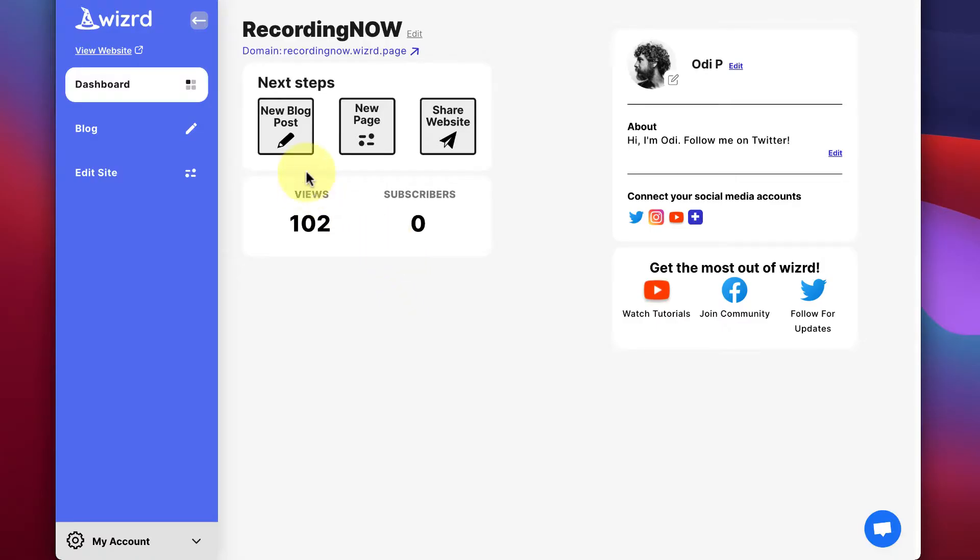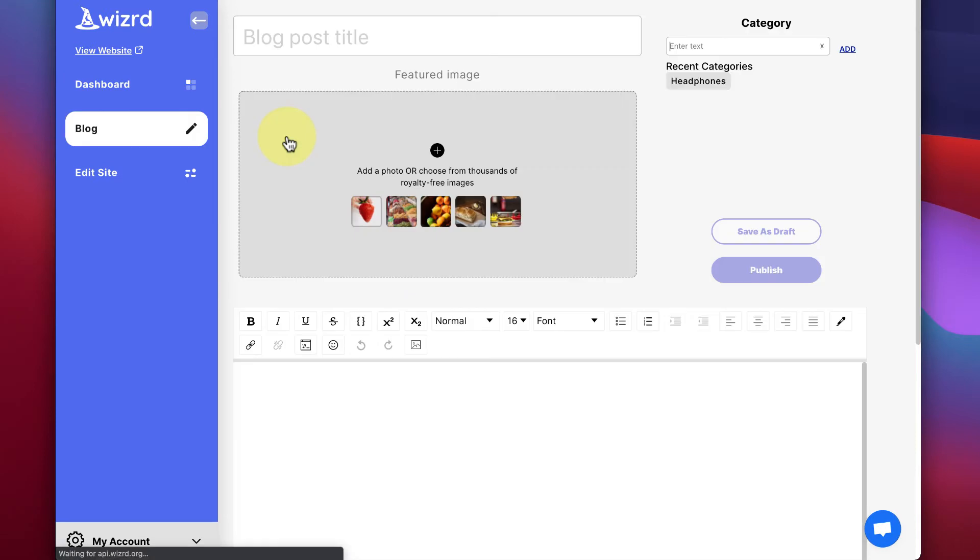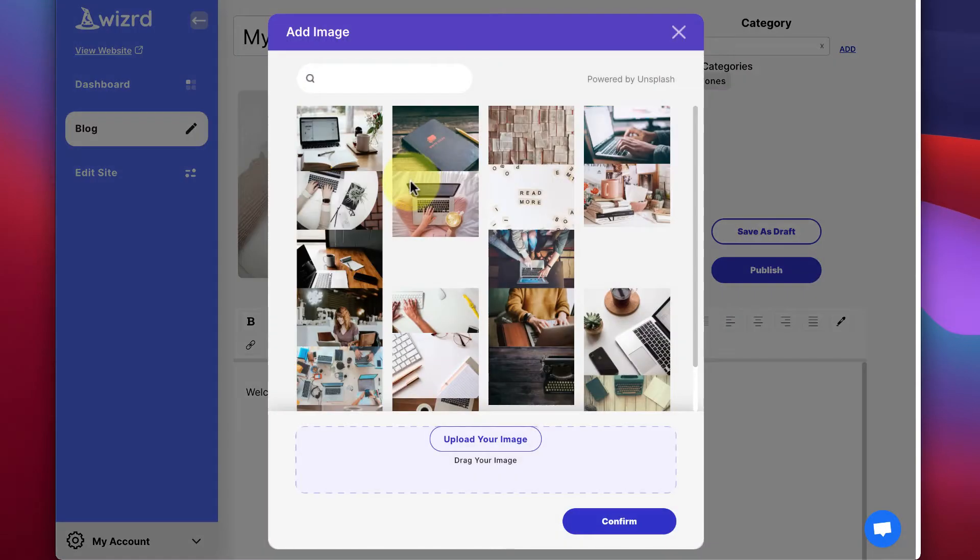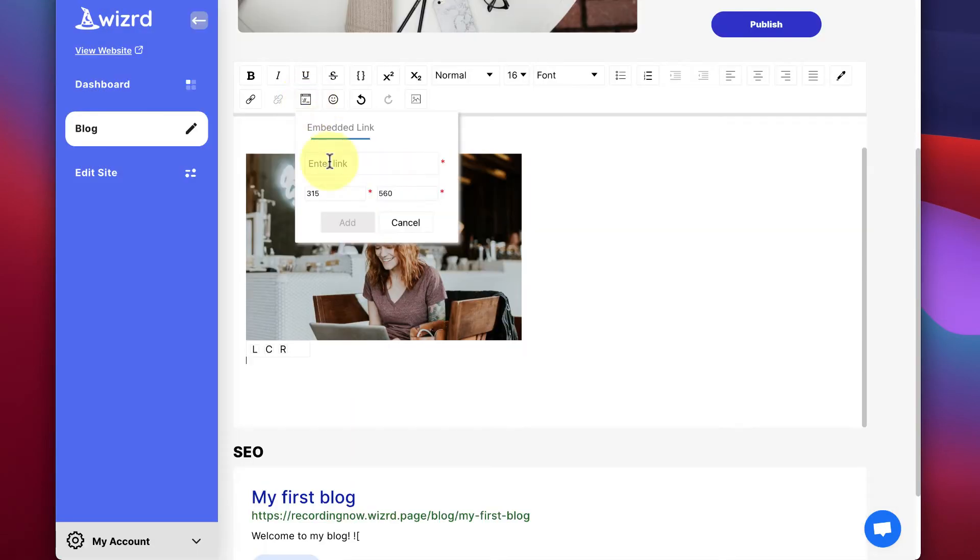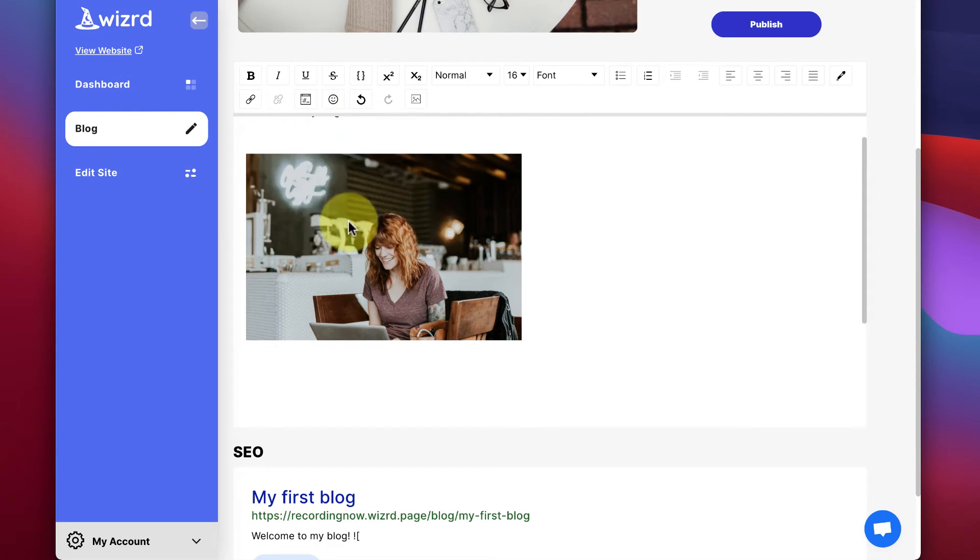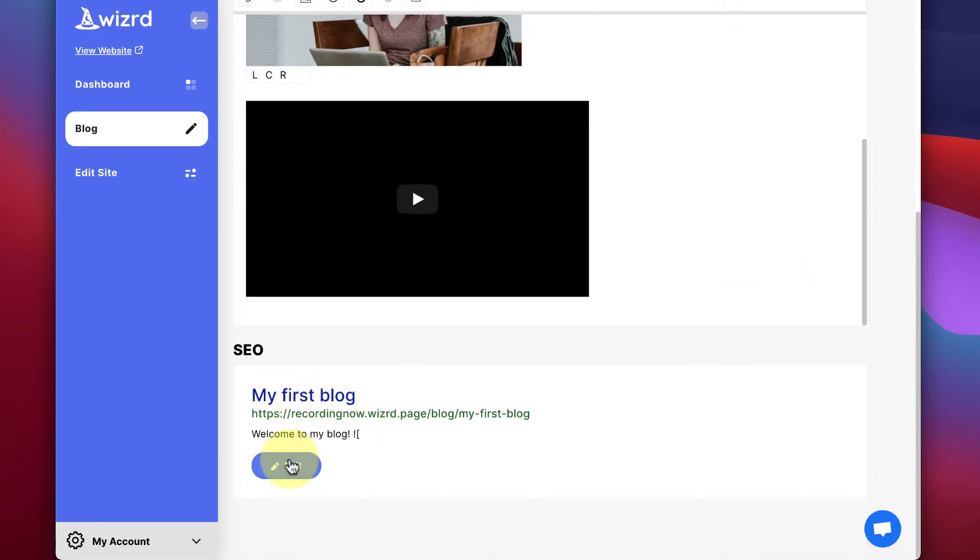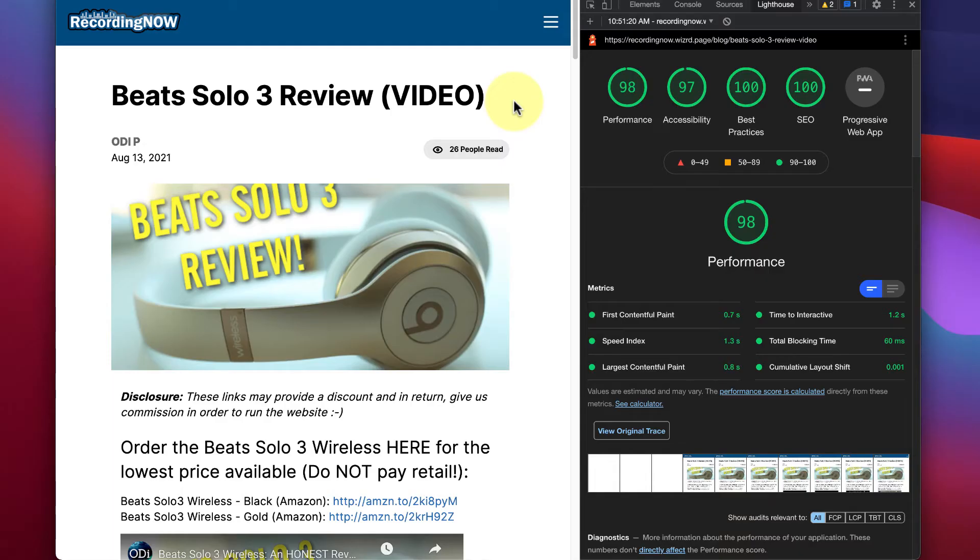Creating posts is super simple. Just click New Blog Posts. We have a super flexible text editor where you can add images, YouTube videos, and much more. Also, you can customize your SEO.